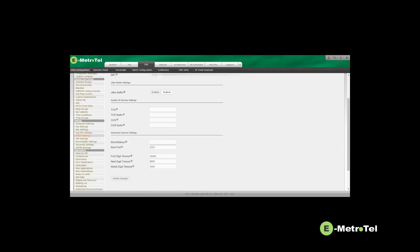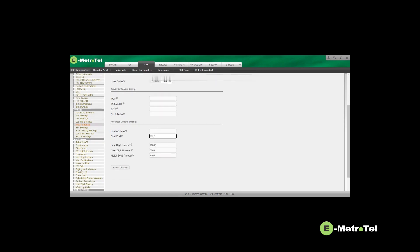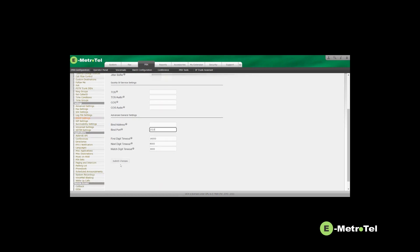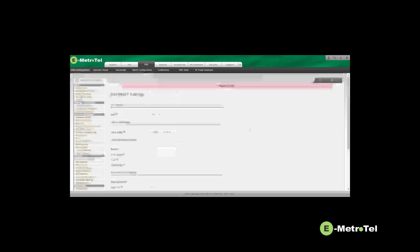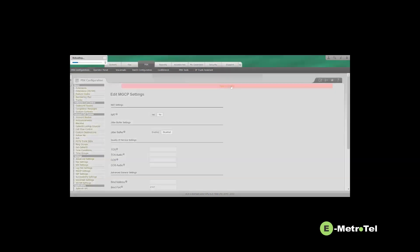Do not change the binding port, keep it at the default value of 2727. Click submit changes and then apply config.